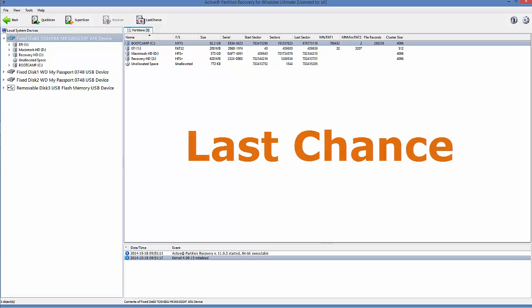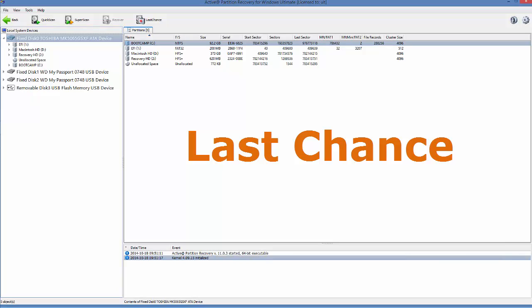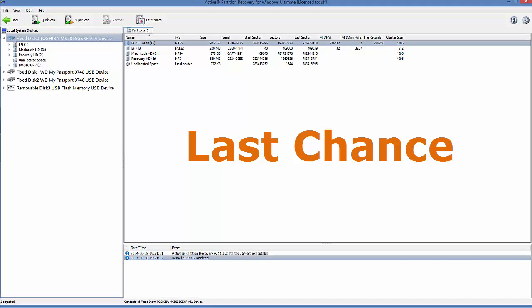The Last Chance option is a recovery method that is helpful when the primary method, such as Quick Scan or Super Scan, either haven't detected your partitions and volumes, or there are hundreds of volumes being detected and you can't locate the files you're looking for.